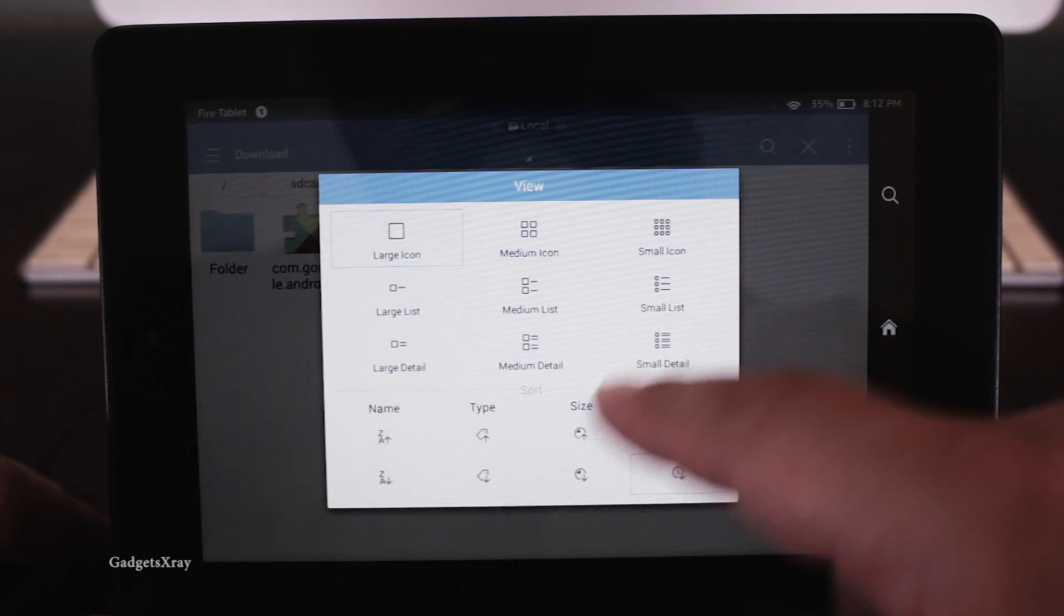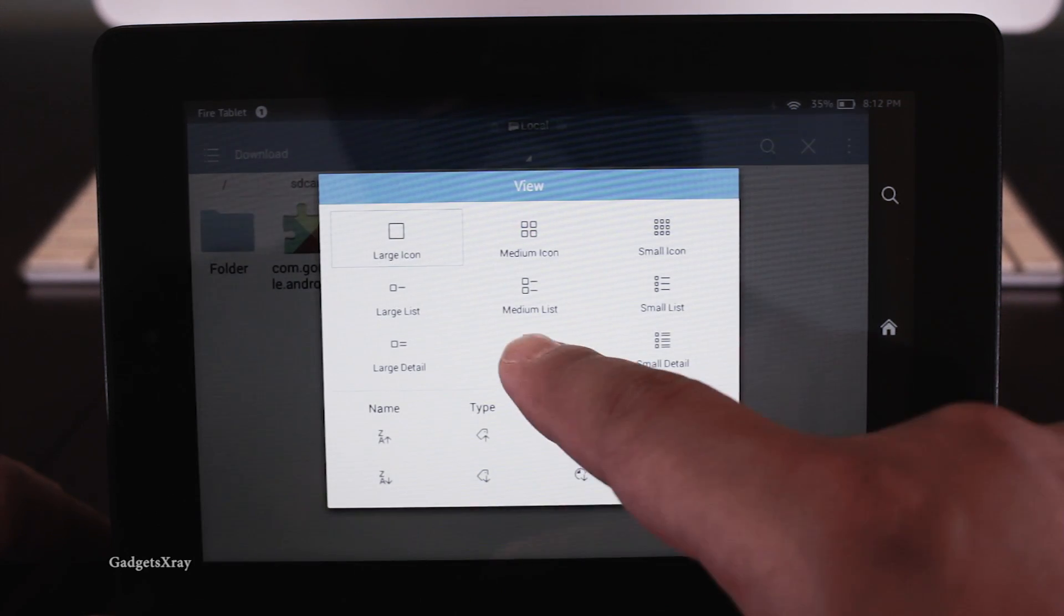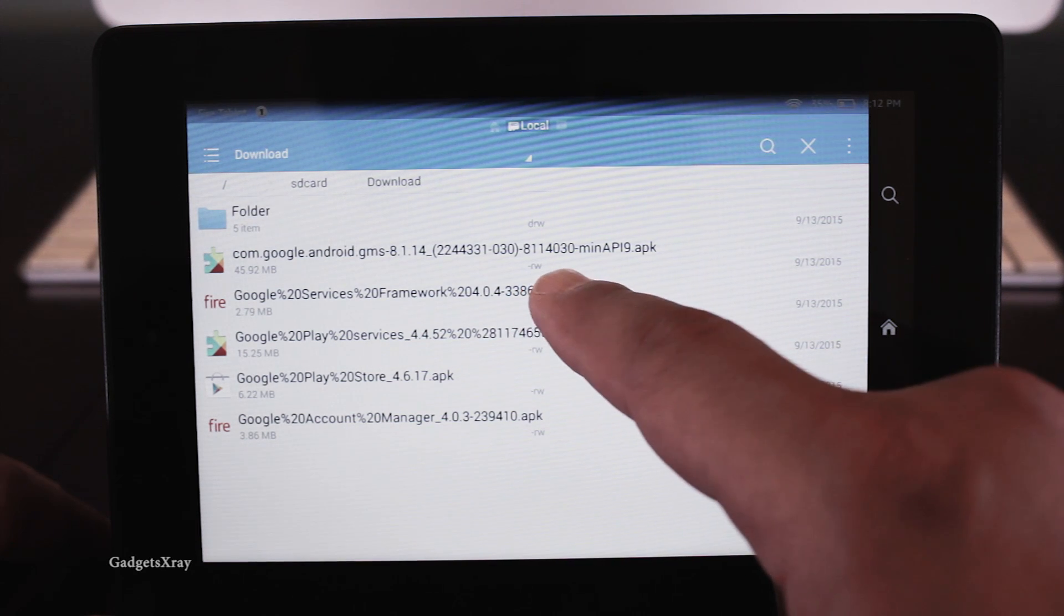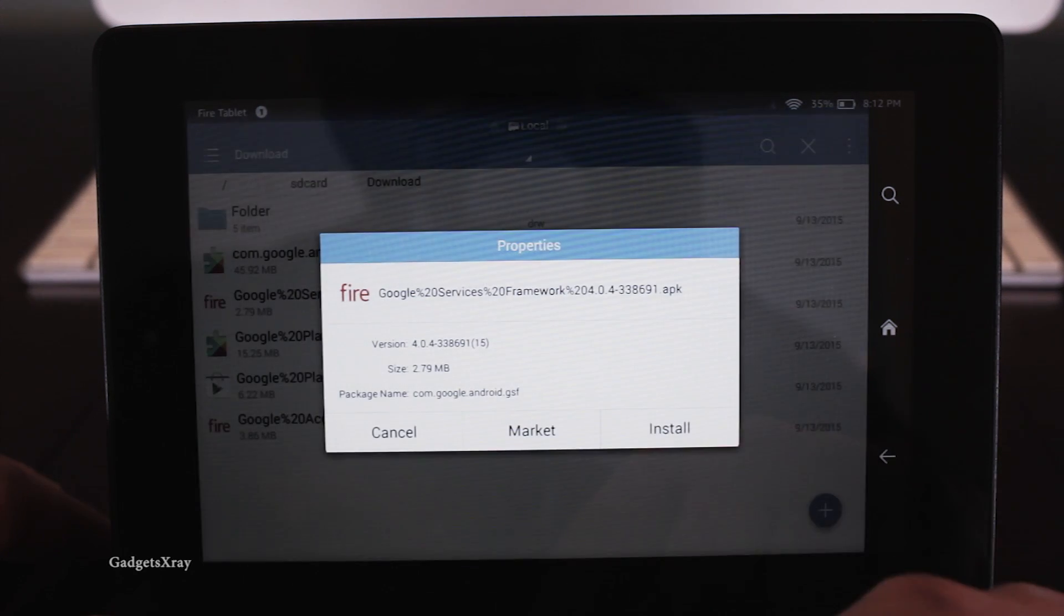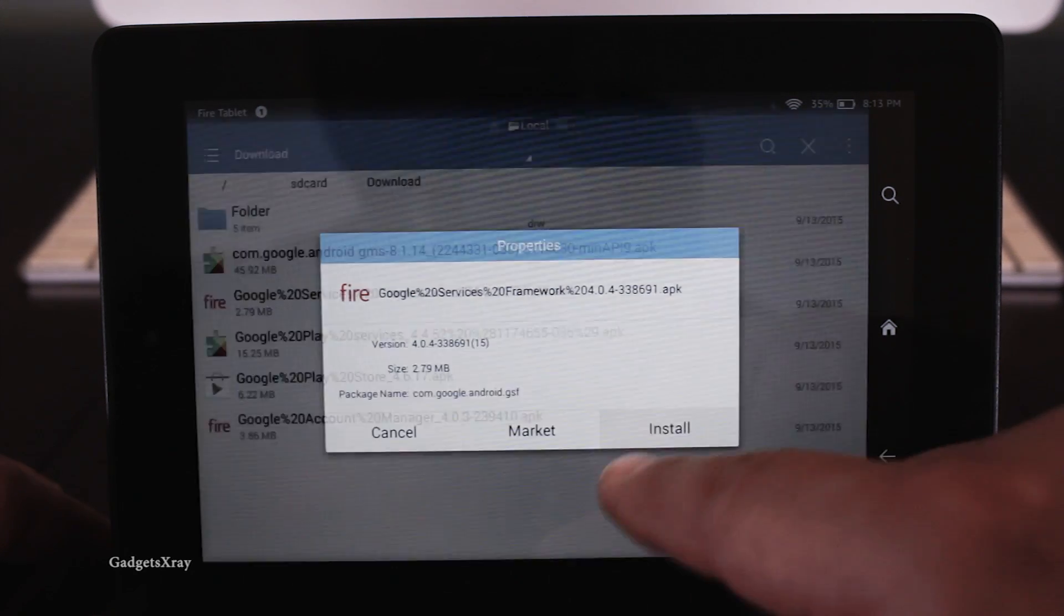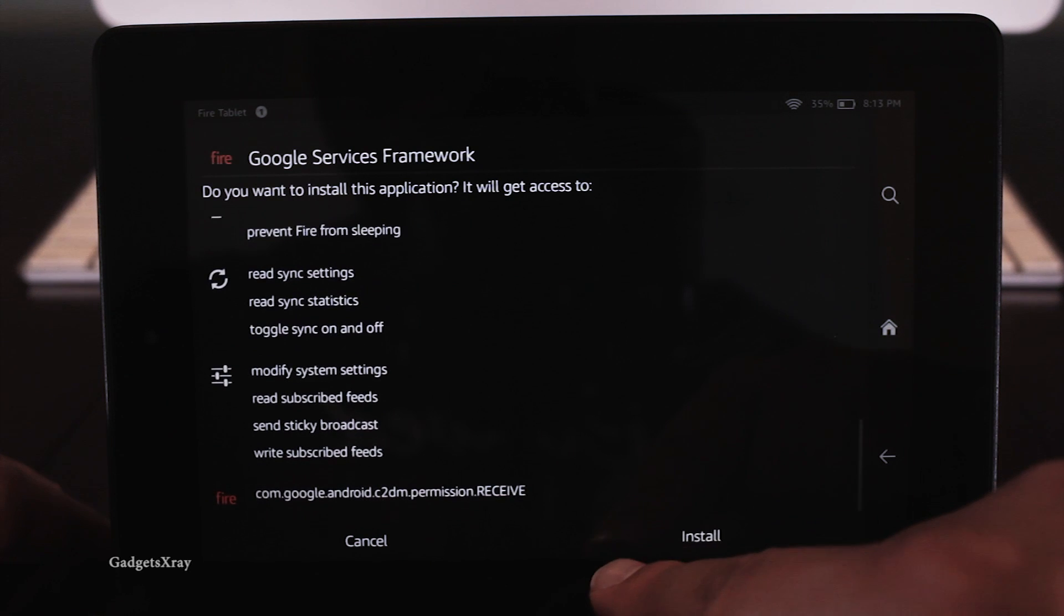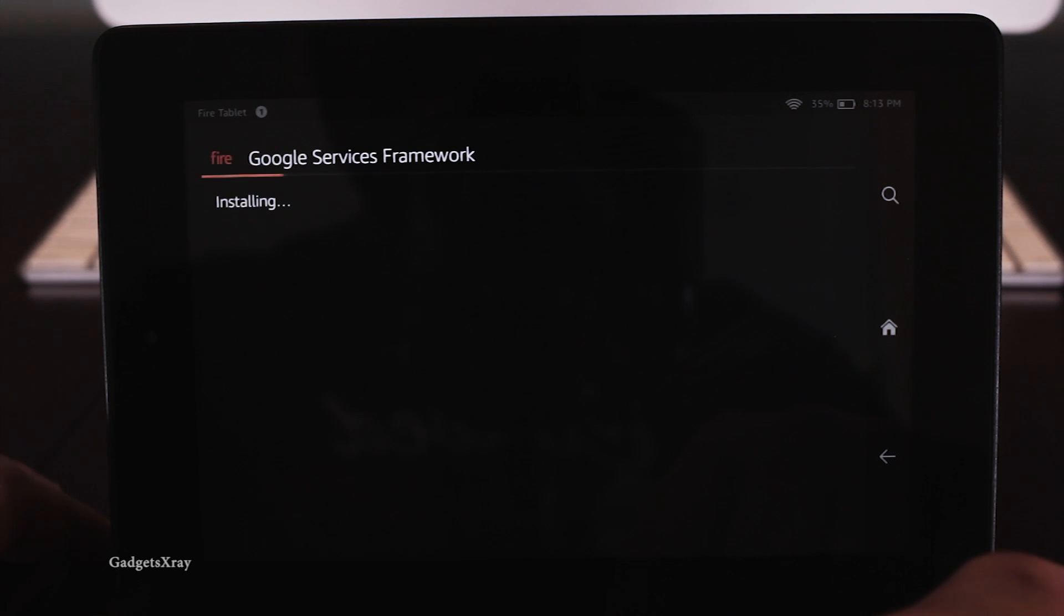I'm gonna just switch the view so I can see more details. Okay, I need you to follow along these apps installation exactly the same, no skipping, and install.